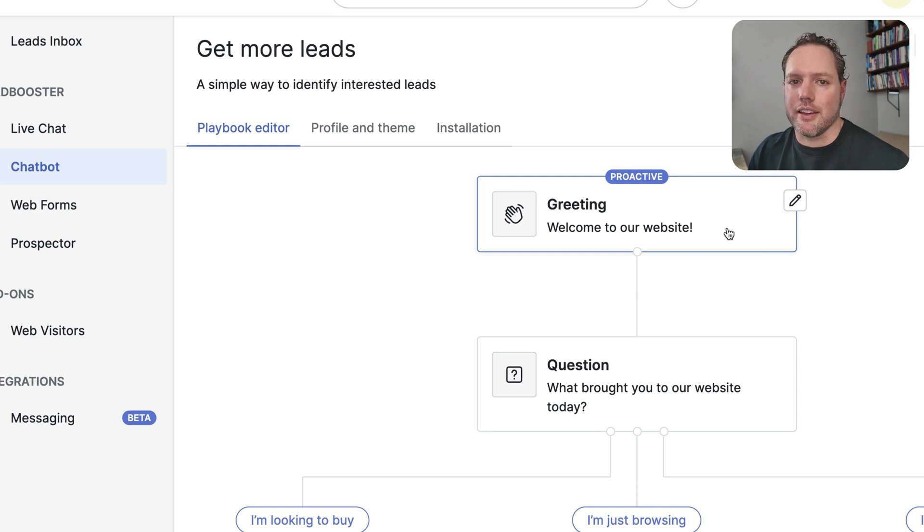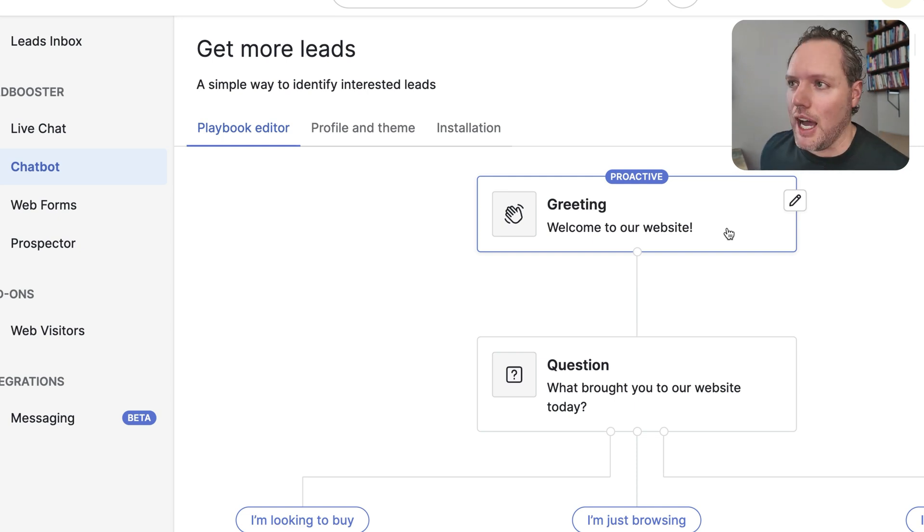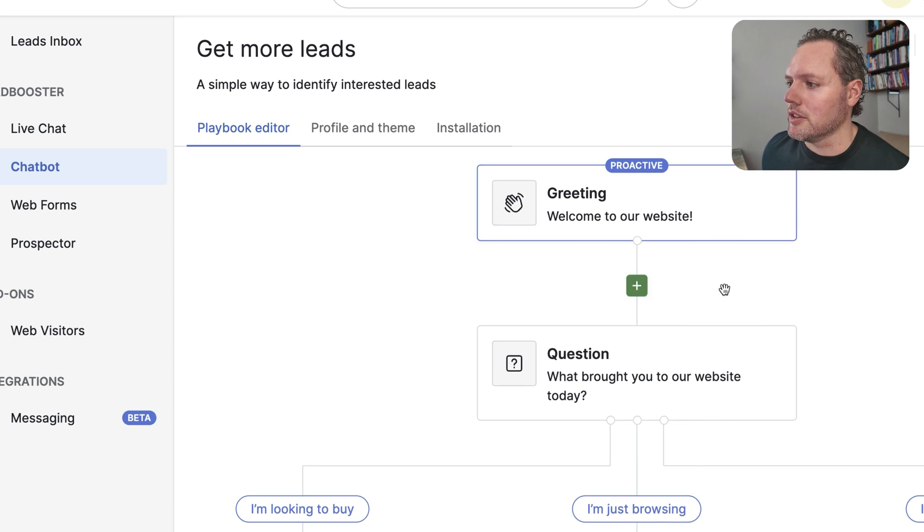So again, this is why I think these are essentially the same feature. Live chat is part of the same chat tool, same chat bubble on your website.